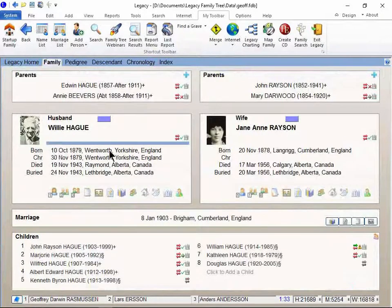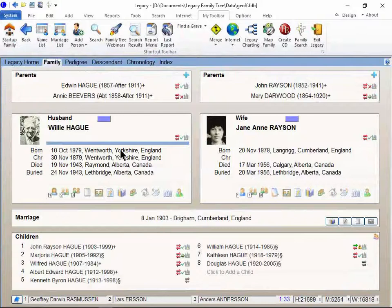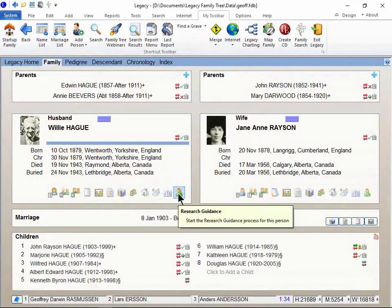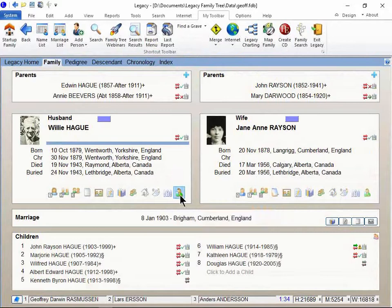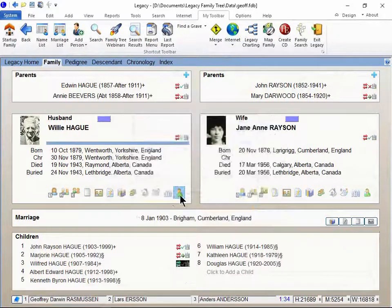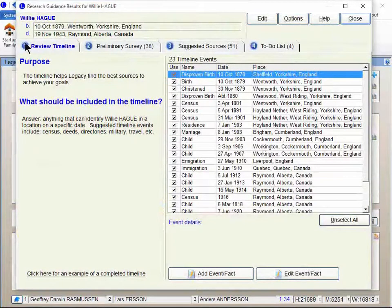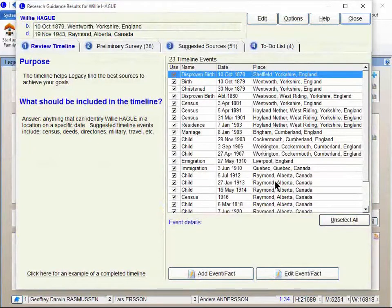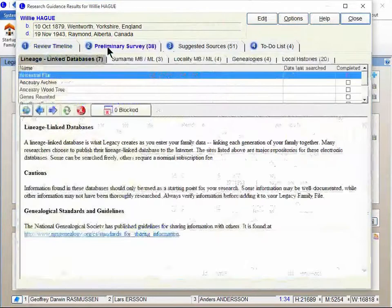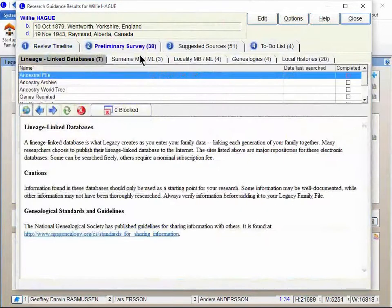So born in Yorkshire and England in 1879. I'm gonna go to his research guidance screen by clicking on this button here. What it does here on the timeline tab, on step number one, it analyzes where the person lived and when they lived there. And then it's going to give me suggestions based on that.